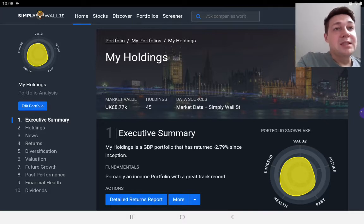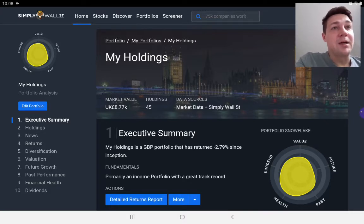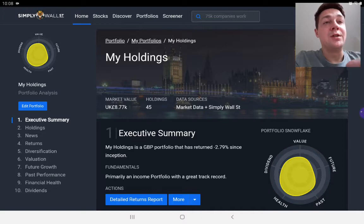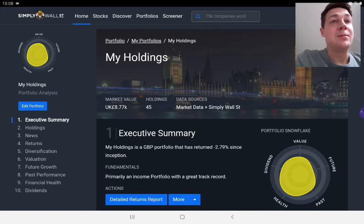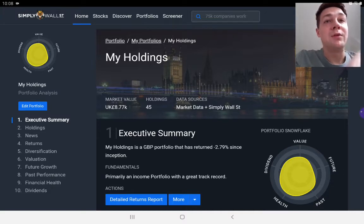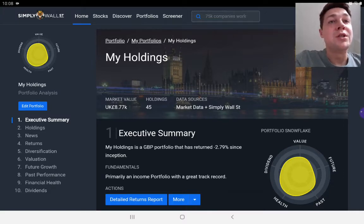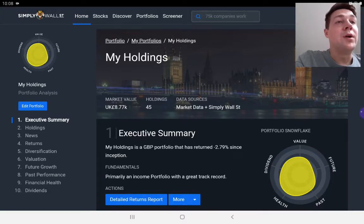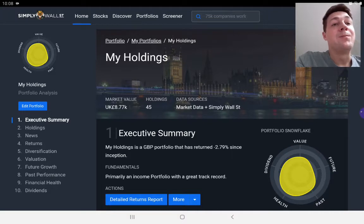So Simply Wall Street. This is actually one of my portfolios. You see you have the tabs along the top: Home, Stocks, Discover, Portfolios and Screener.